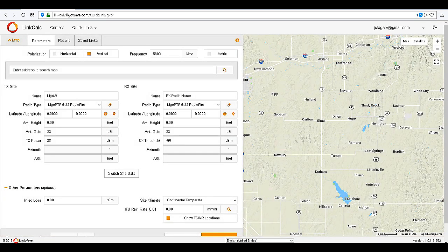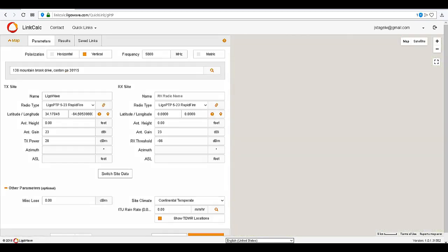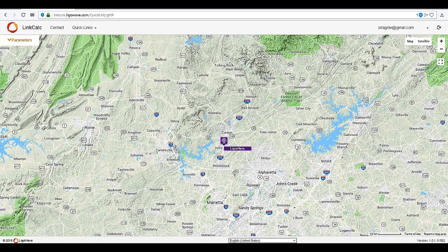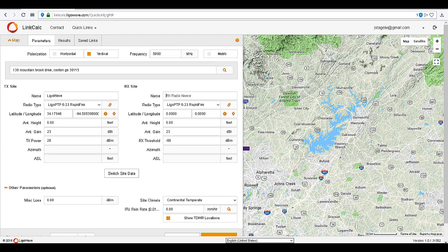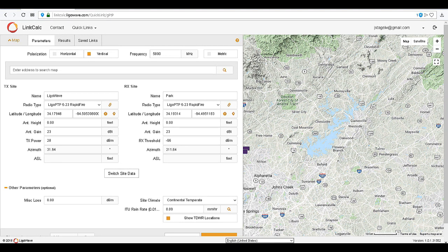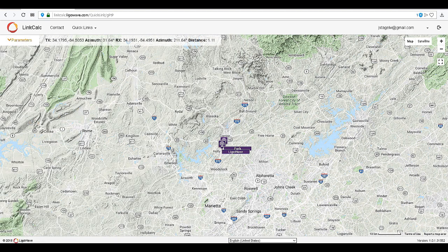Click on PTP mode. Name your transmit location, then enter the physical address or GPS coordinates of your transmit location and click Search to locate. This will plot your transmit location on the map. Now set up your receive device by first giving it a name, and then entering the physical address or GPS coordinates.